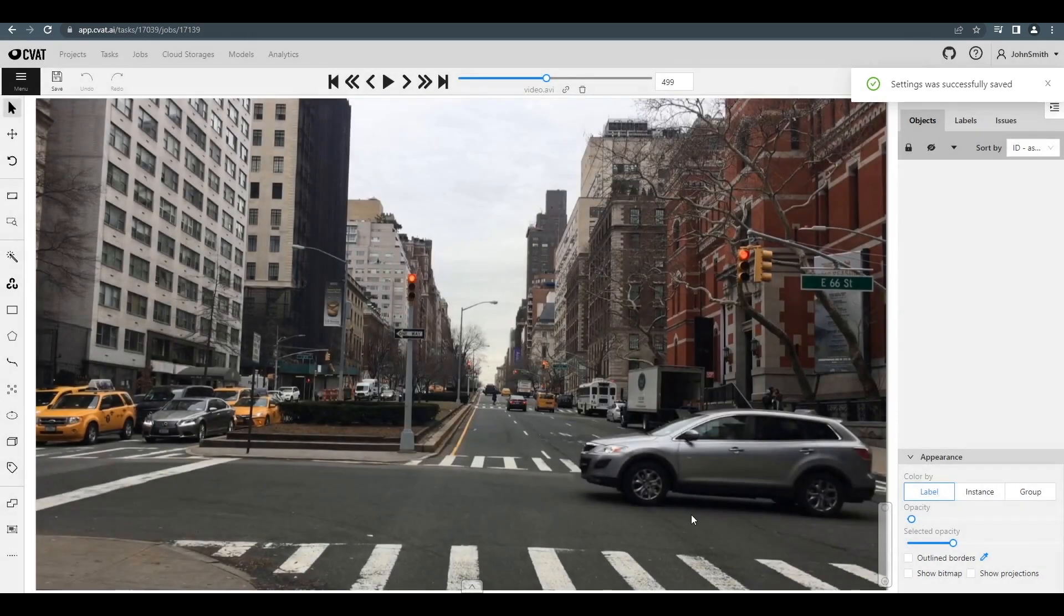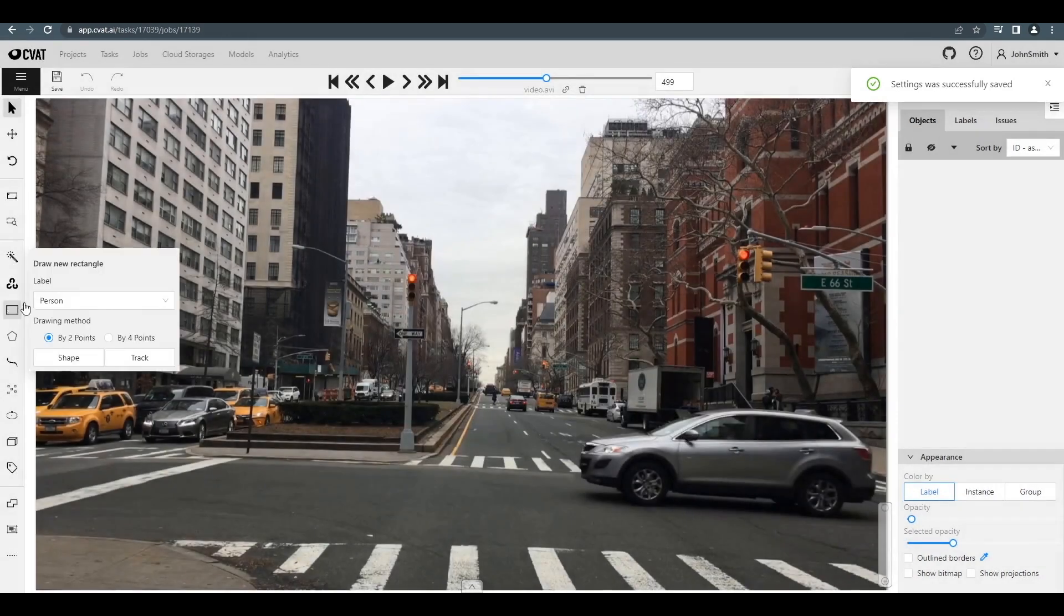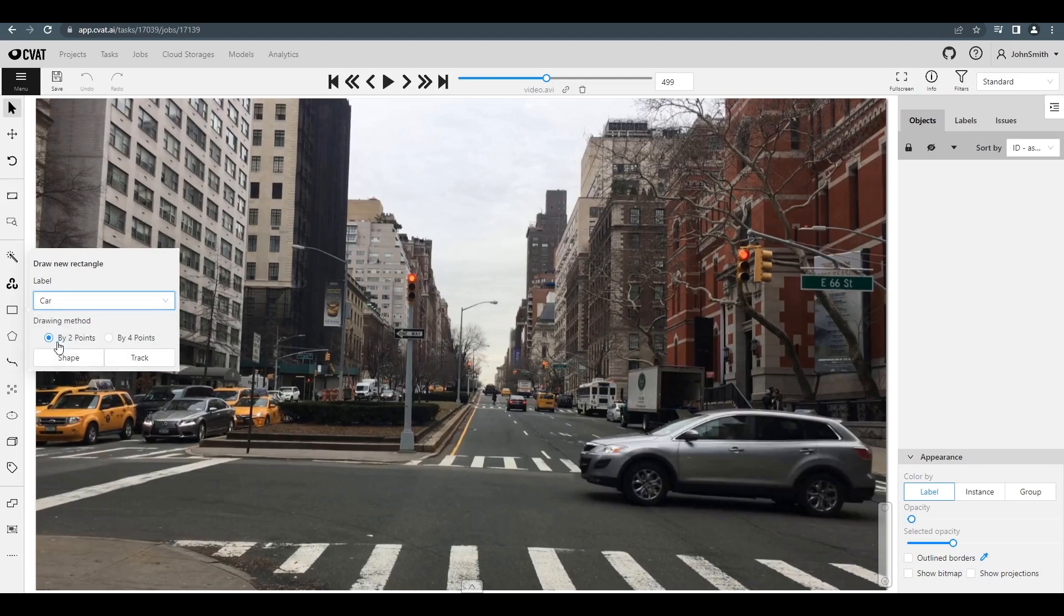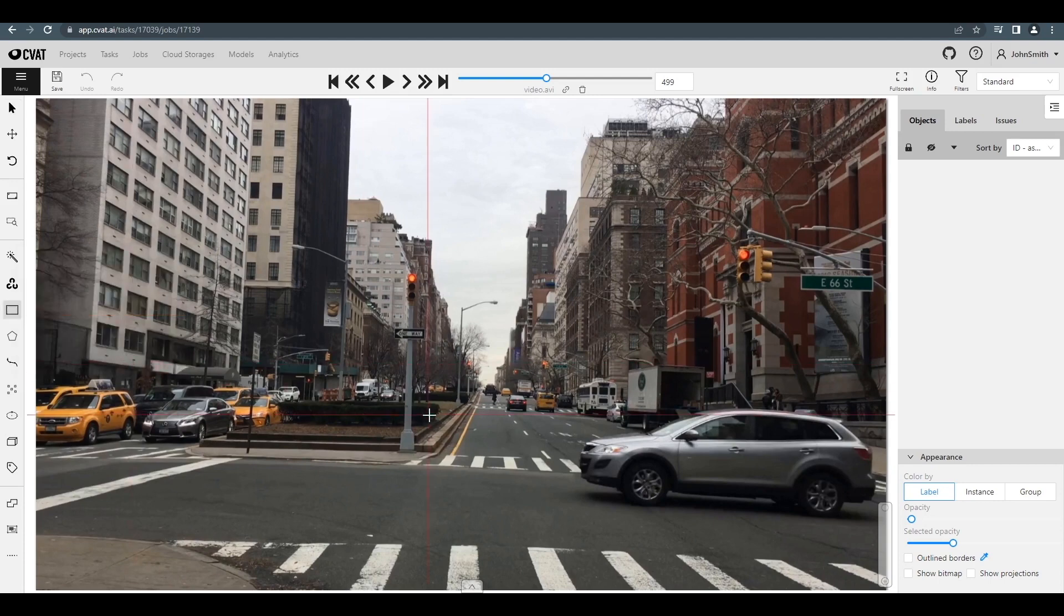In the left sidebar, choose a shape and a label, and then press the Track button. Now let's just annotate as usual.